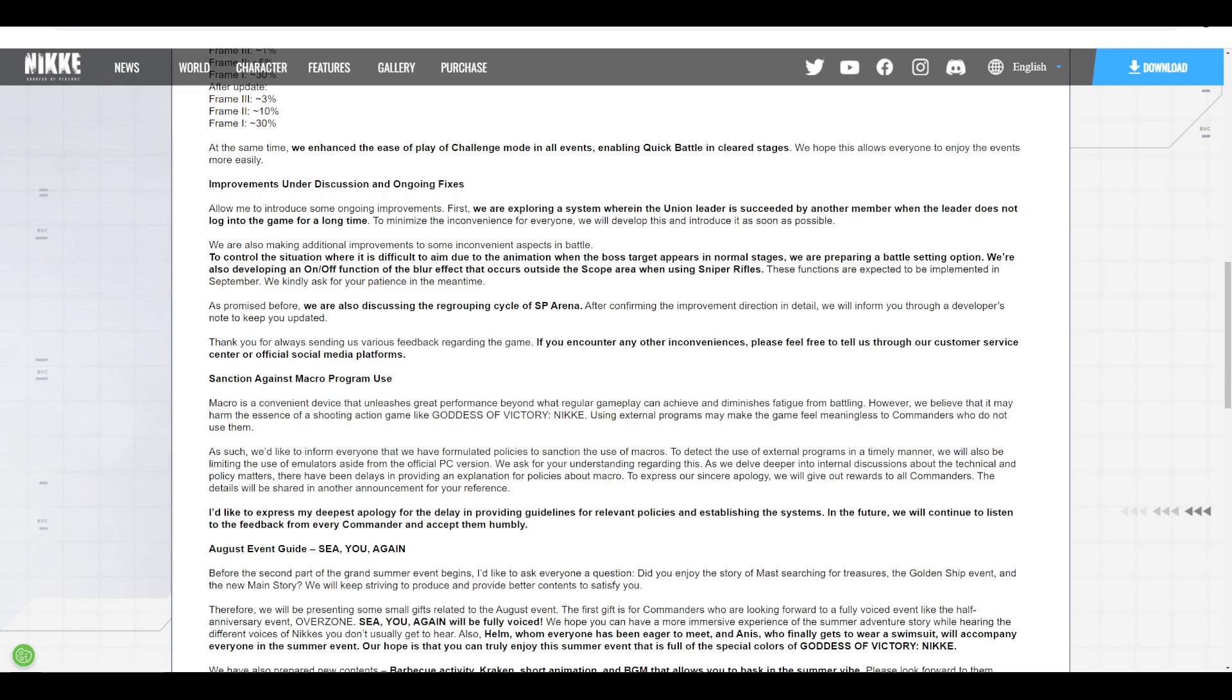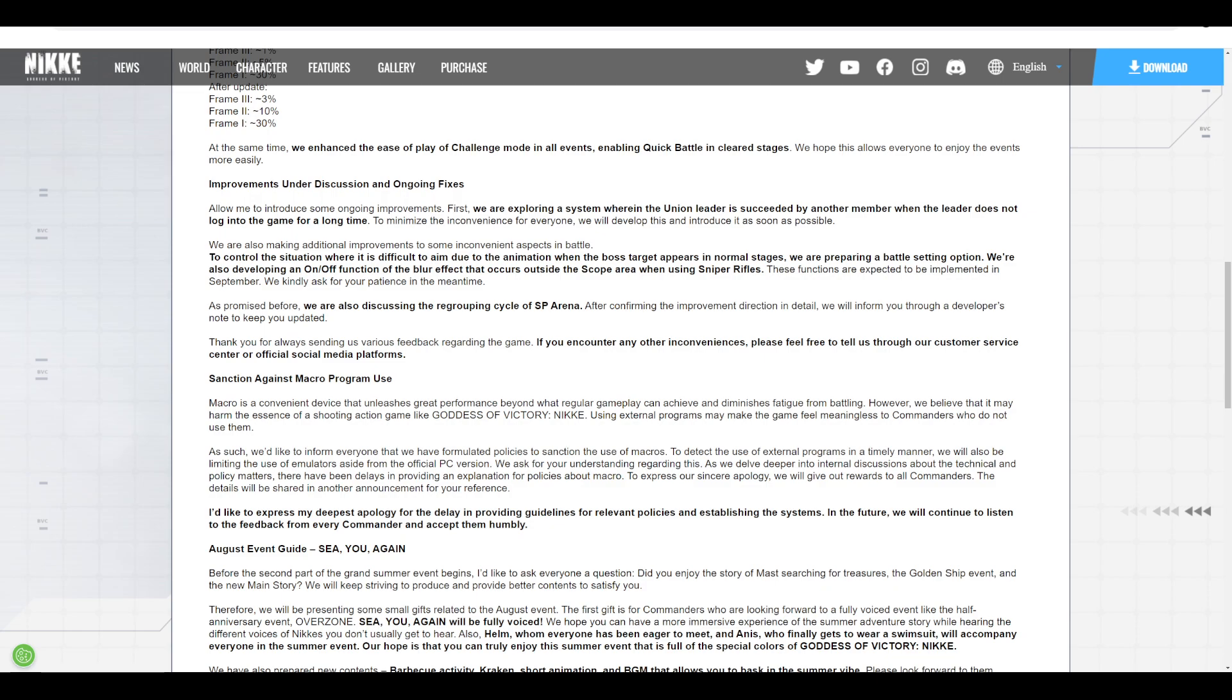There's also a change for scopes in sniper rifles where it's not blurry around anymore. This doesn't affect me very much because I use mostly snipers for quick scoping and mostly use Snow White. But I assume this is a change that a lot of players were looking forward to and that's why they implemented it.